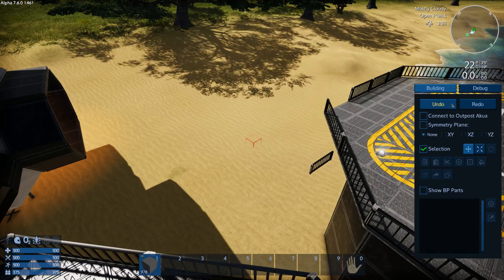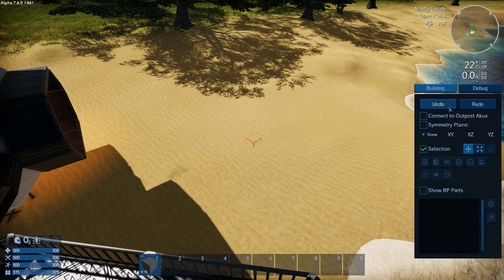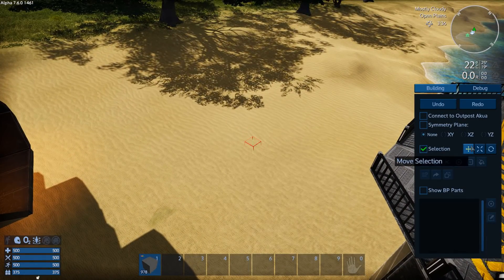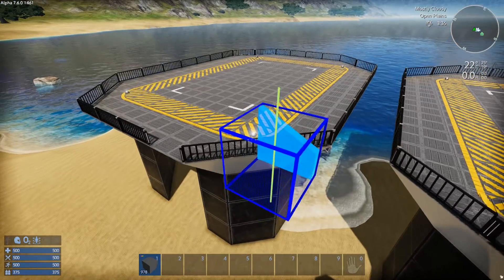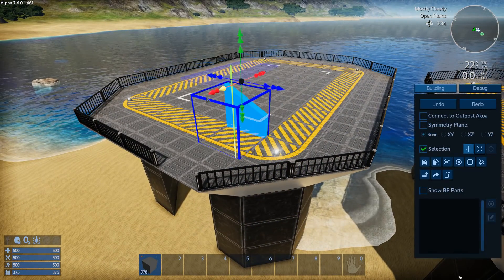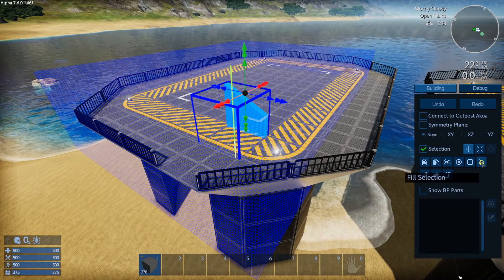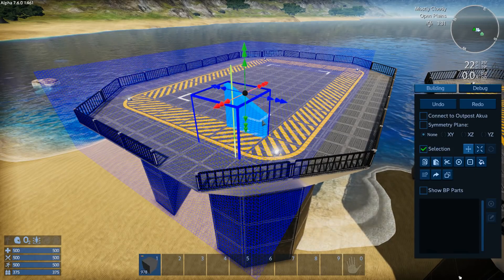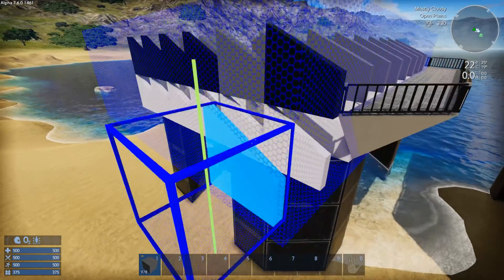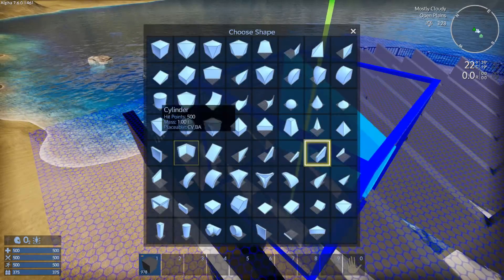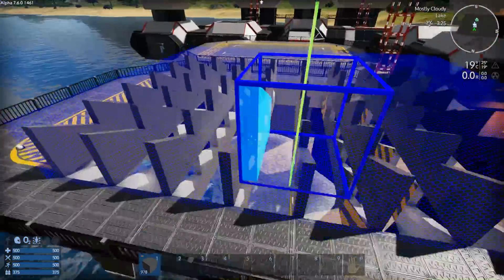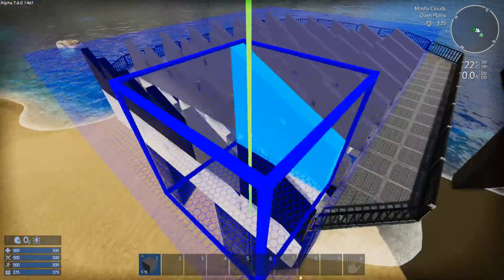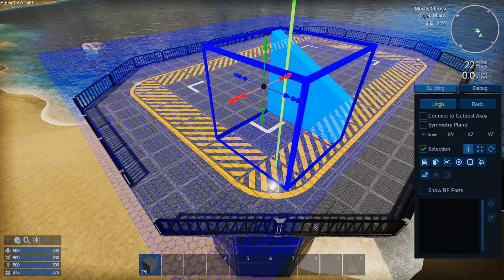Let's create a selection and show you the fill selection feature. Whatever block type you have selected, it will fill whatever area you have selected with that. You can use regular blocks, the shapes and sub-shapes of blocks, you can use devices - you can fill a whole space with lights or turrets or fridges or whatever. That's what the fill selection does, and you can undo that.